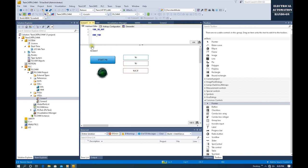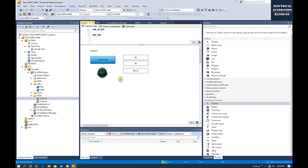We did a couple of components in Screen 1, and now let's shift to Screen 2. At Screen 2, I will do one toggle button. That toggle button — once we press one time, it will set on, and once we press again, it will reset to zero. It will toggle the variable every time we press that button.